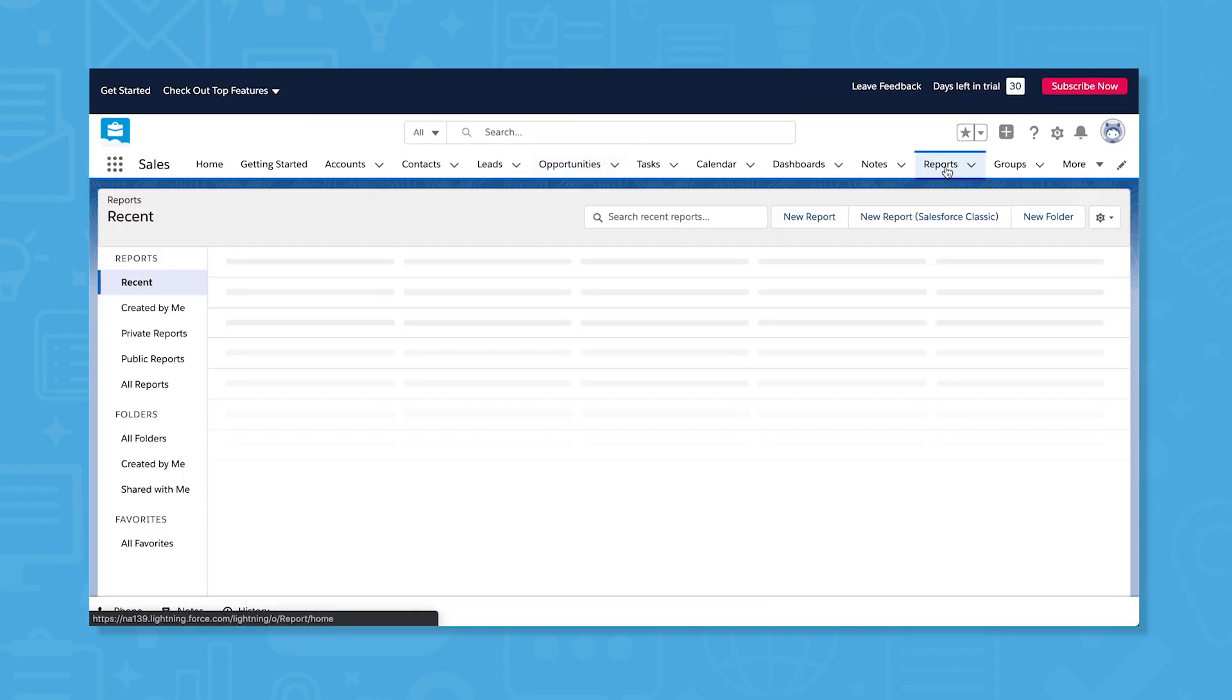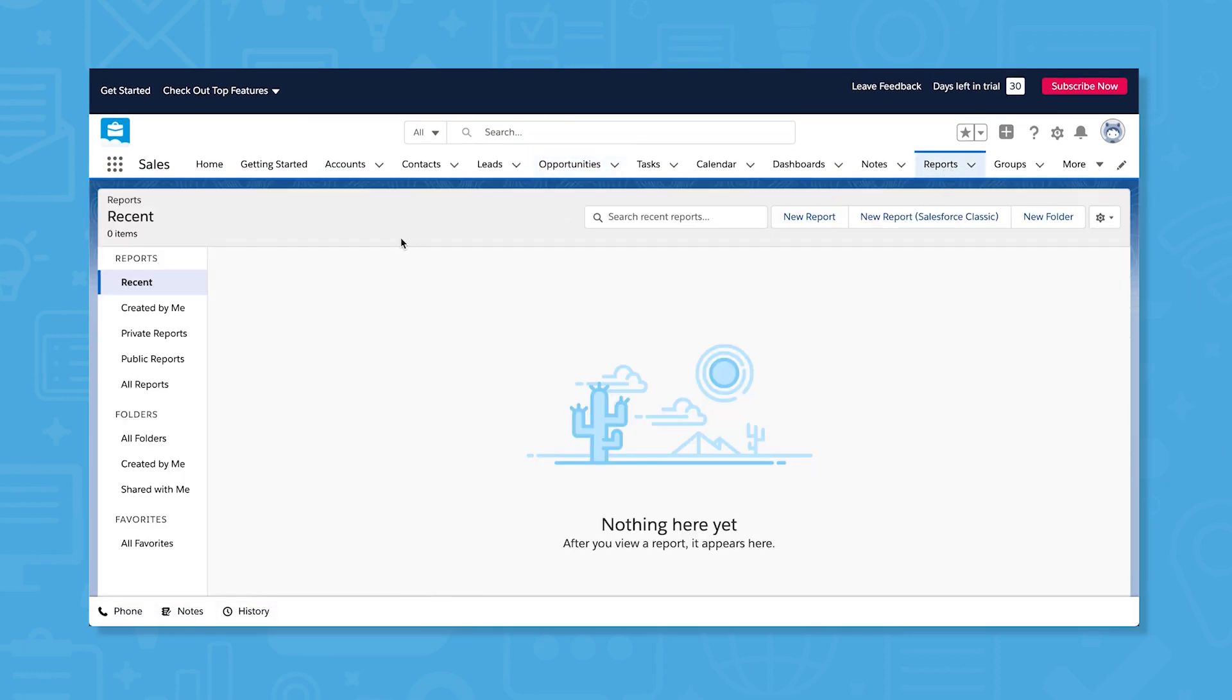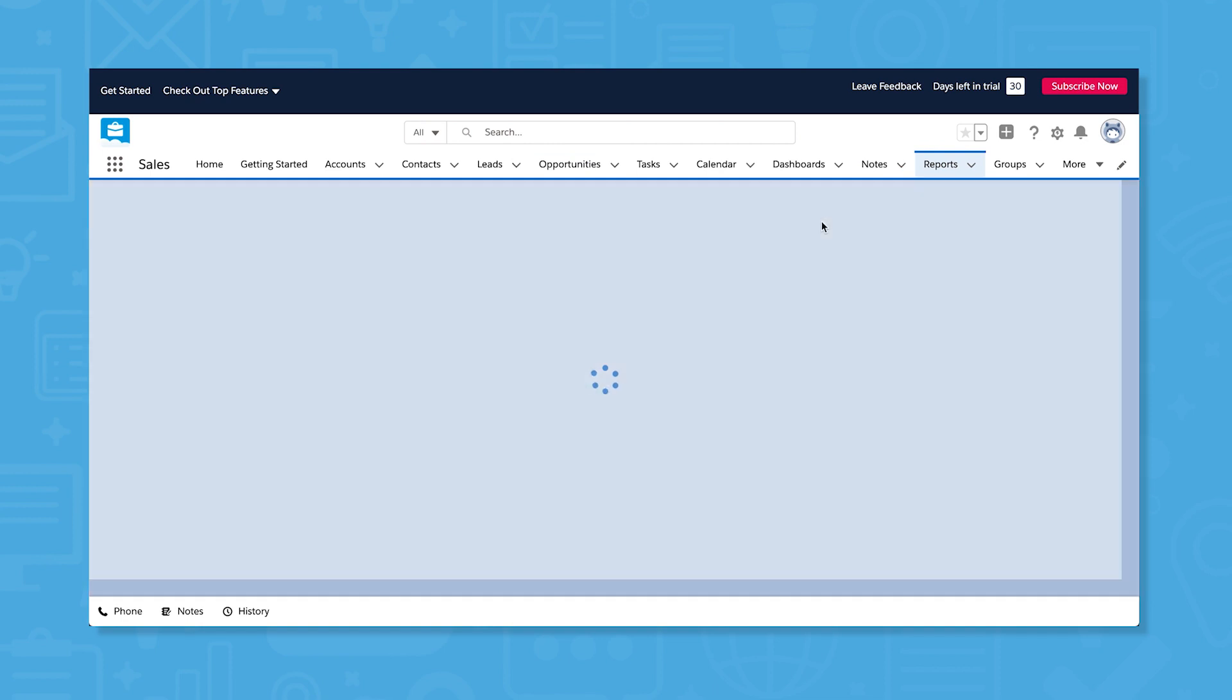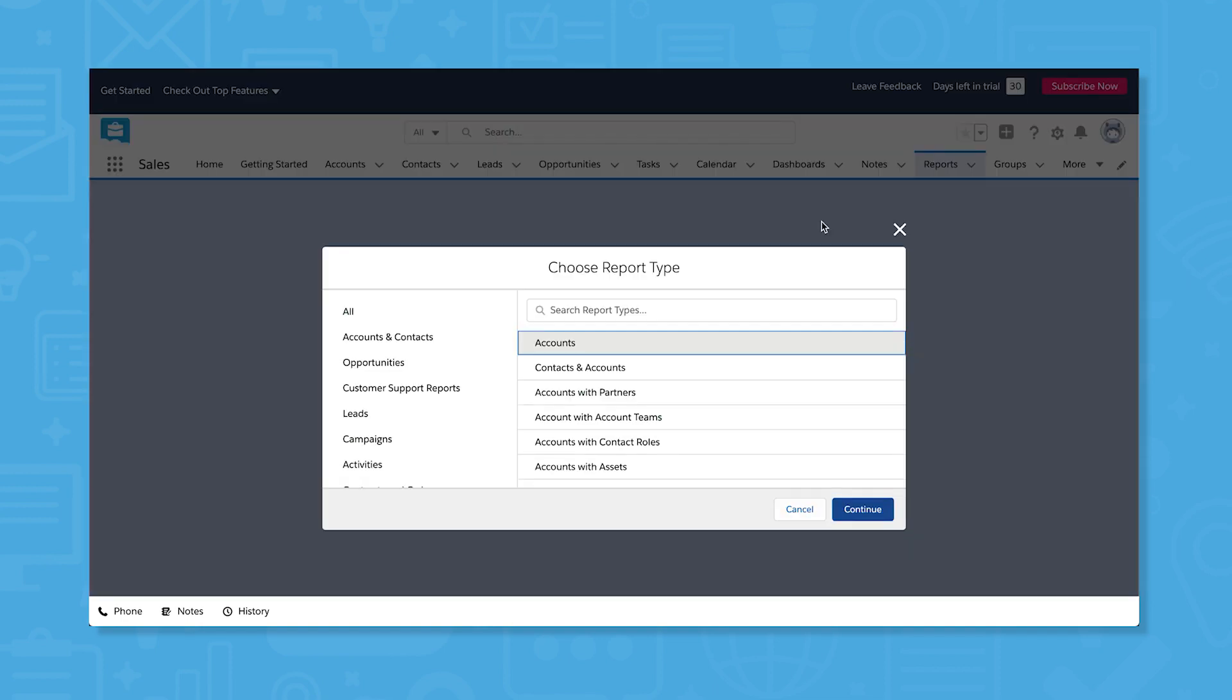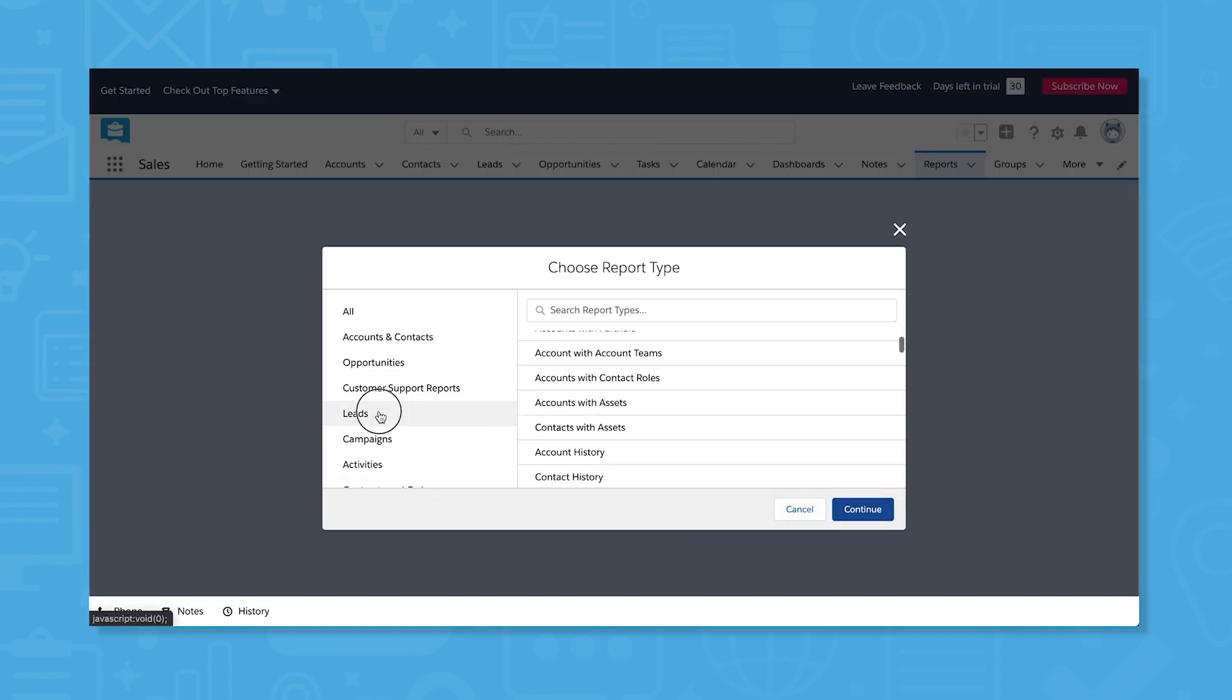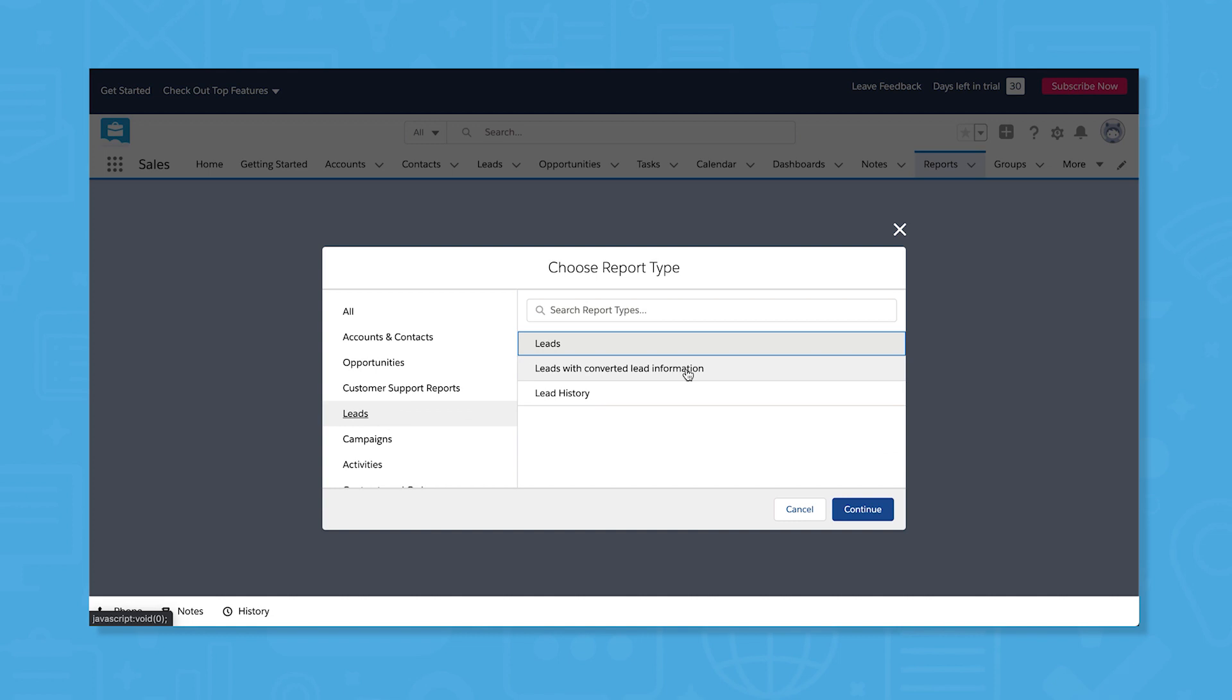In addition to some basic reporting on the home screen, Sales Cloud also comes with a powerful tool for building reports. When you create a new report in Salesforce, you'll be asked to choose a report type based on a number of different record types.